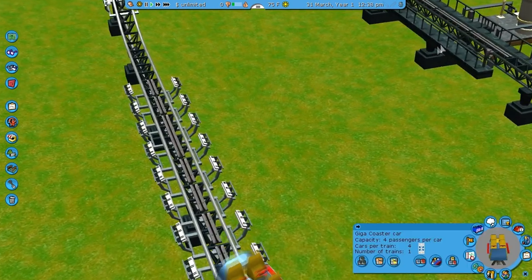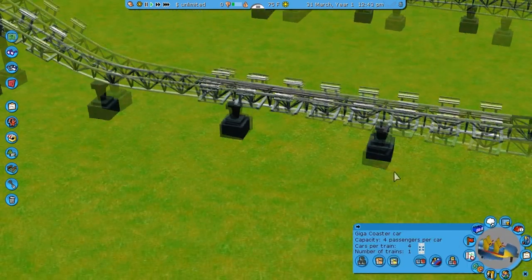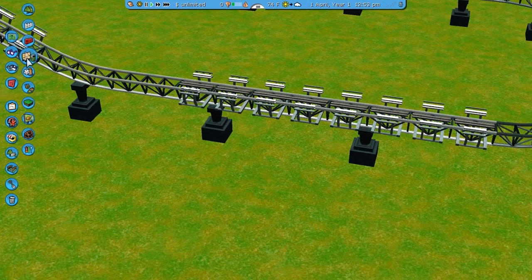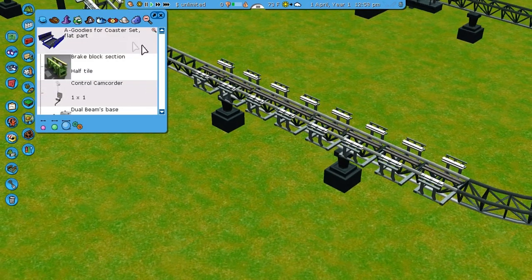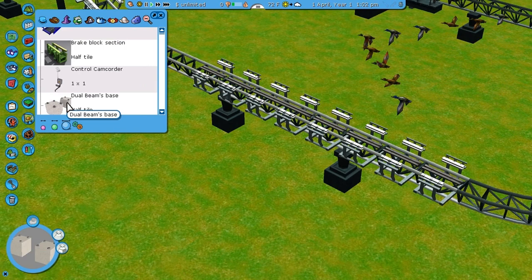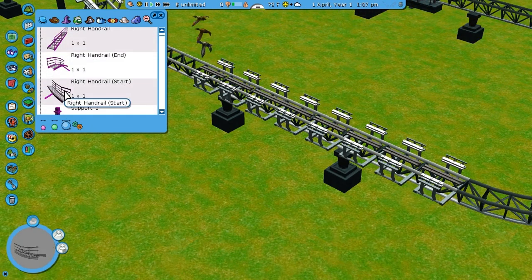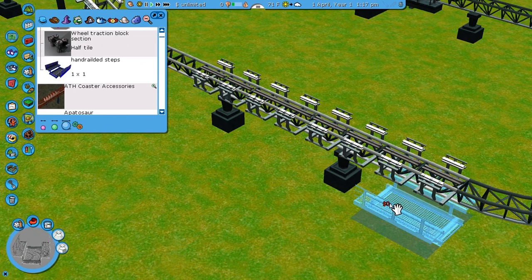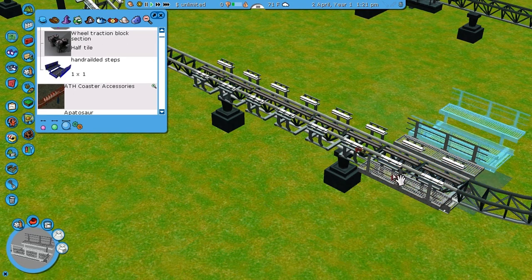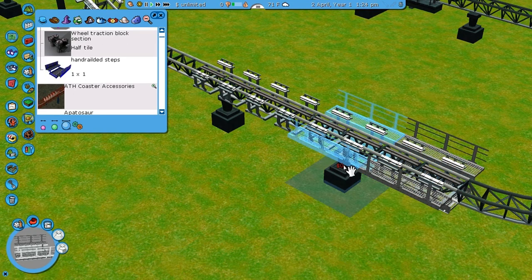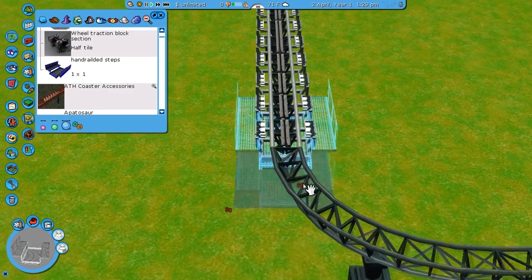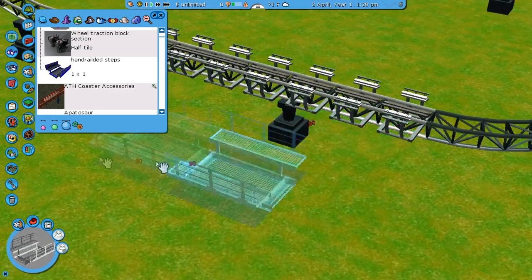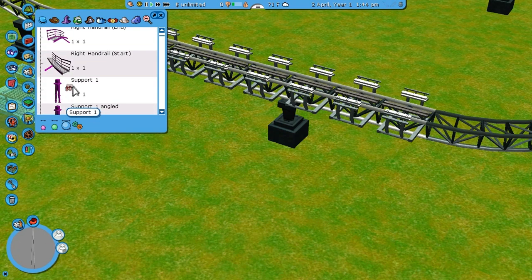Now what we want is some realism. What we're going to do is add in some regular stuff. I have Gadgets Goodies for Coasters and I'll use the handrail steps — actually no, those look pretty bad. Not using those.